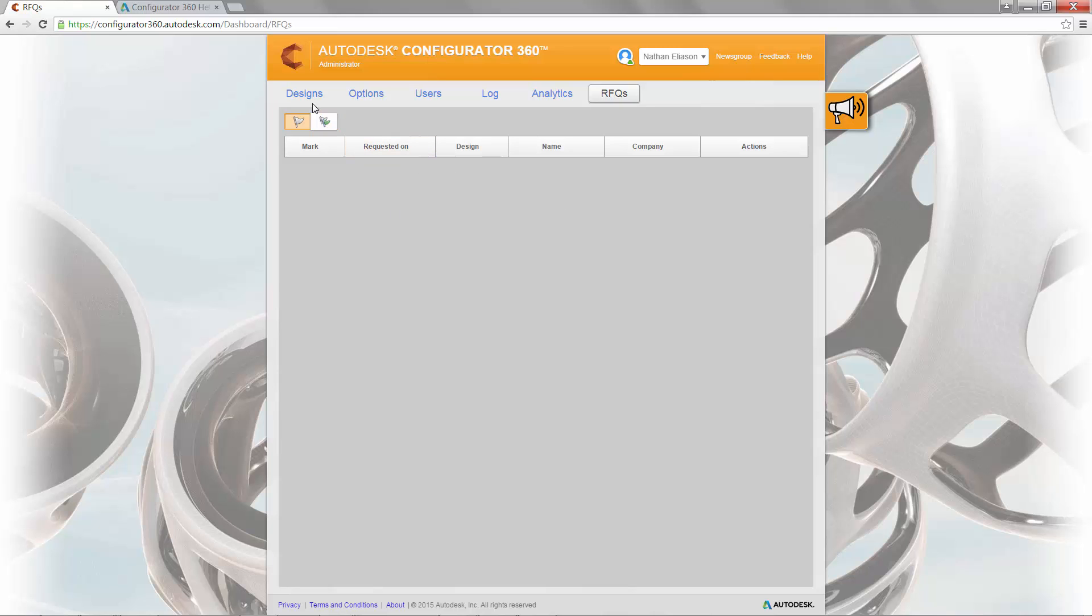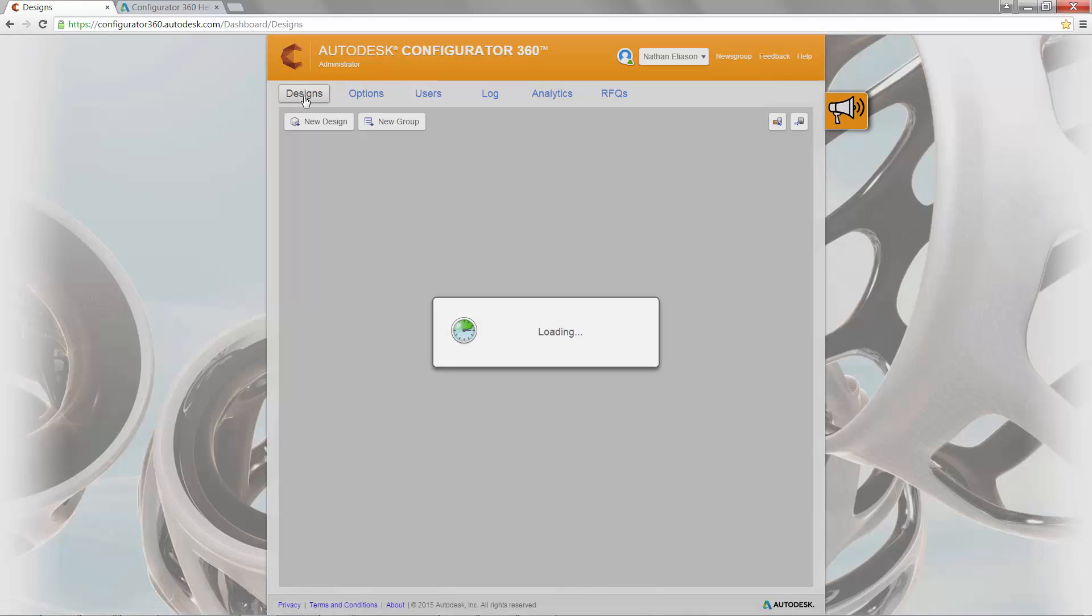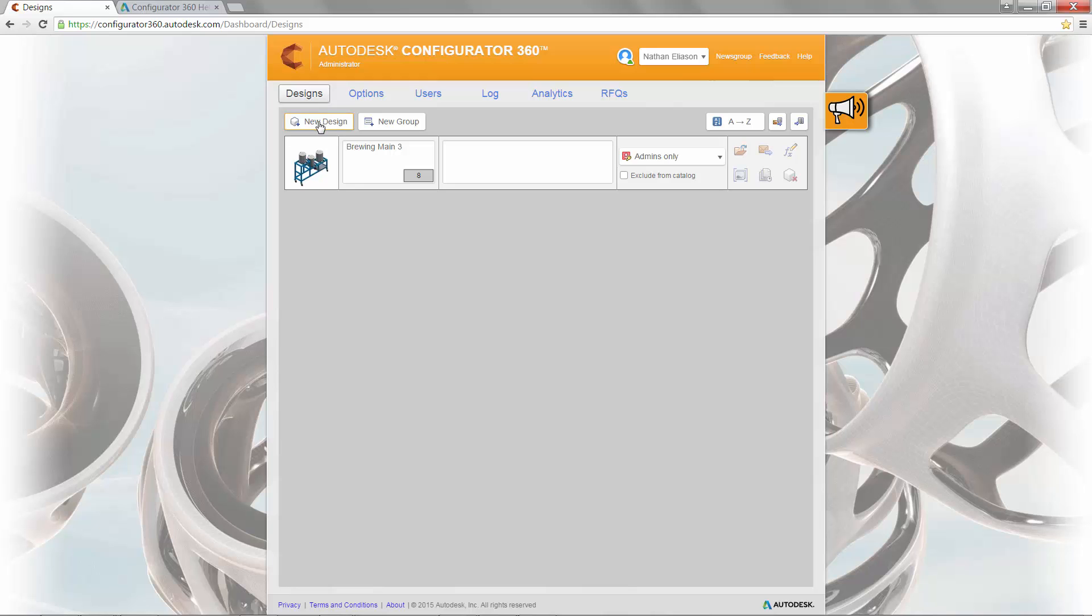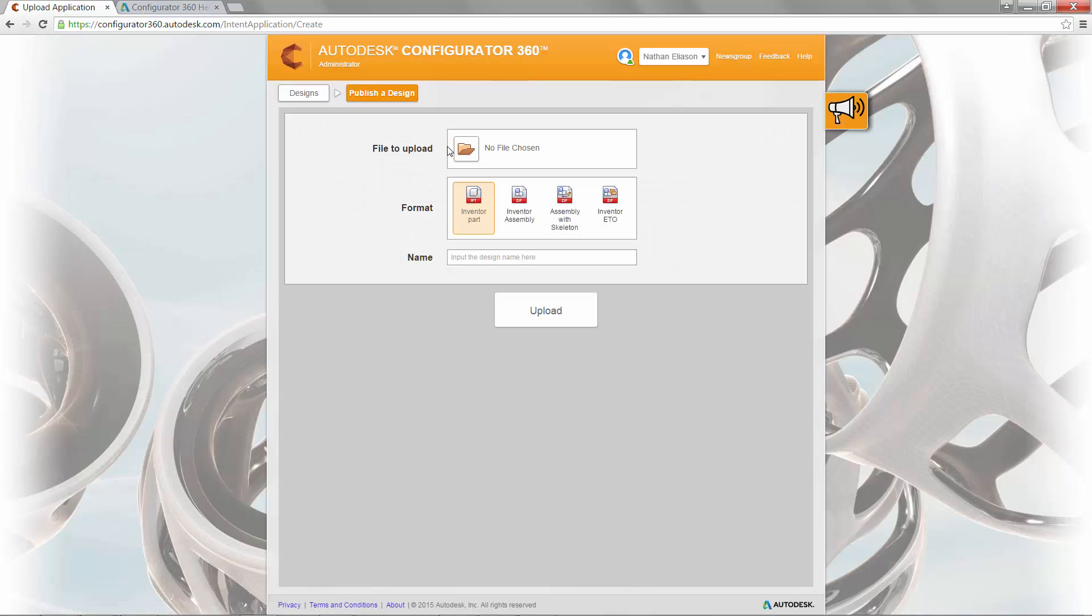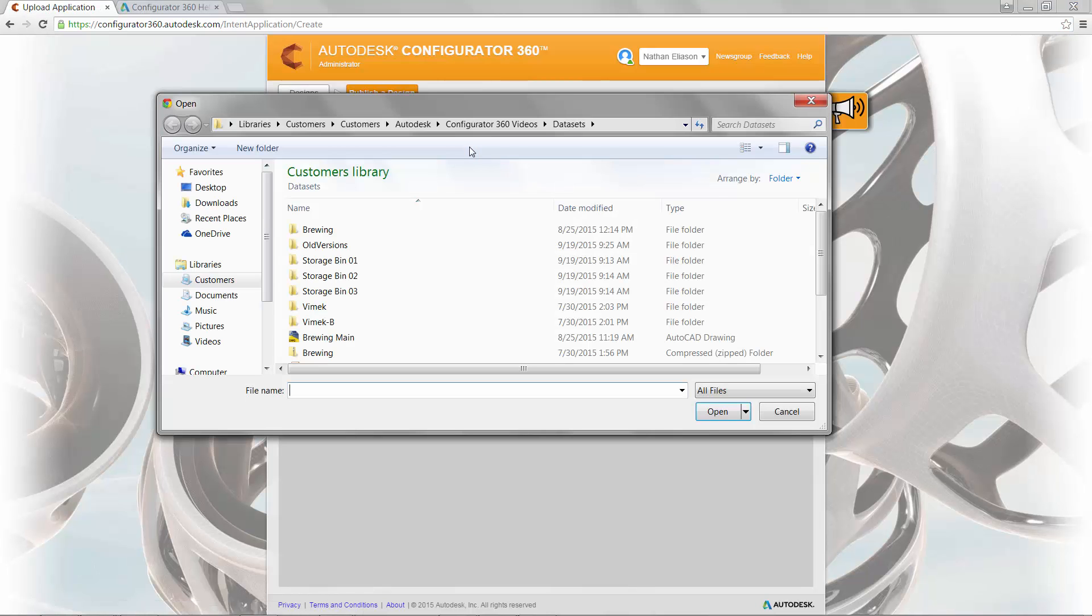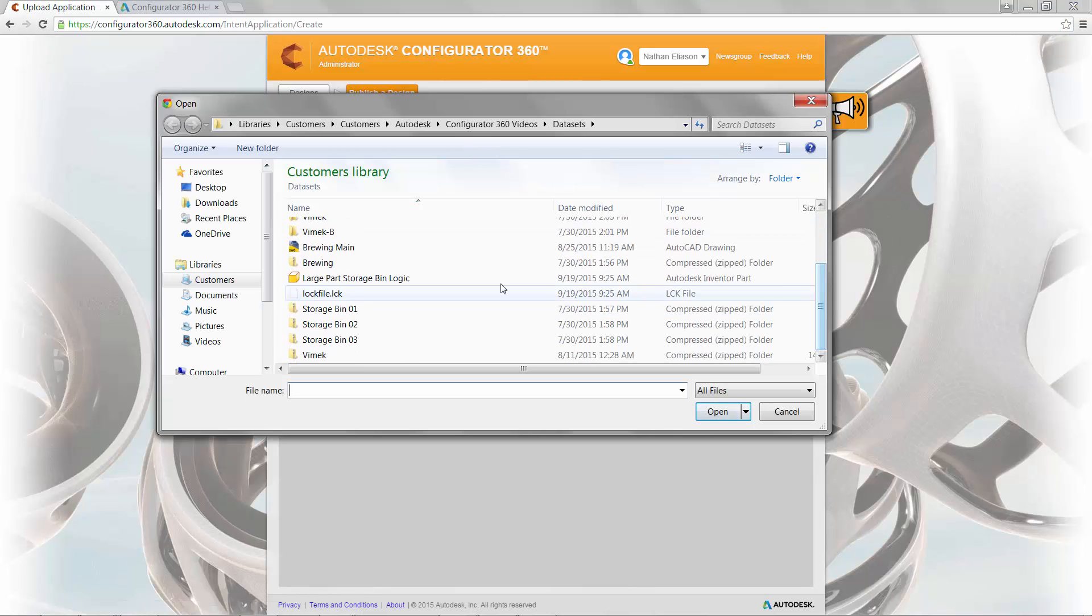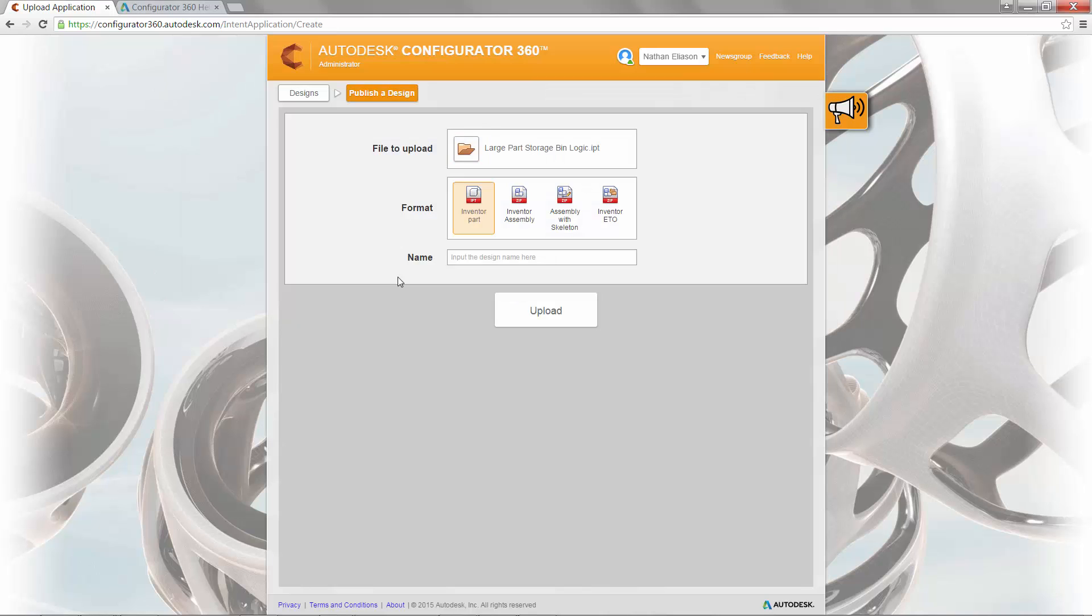You can begin by uploading your new models in the designs tab simply by clicking on the new design button and upload part or assembly documents. Browse for the file and upload it to your catalog.